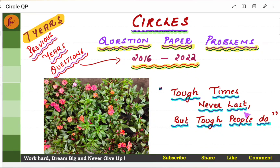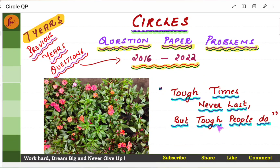Tough times never last, but tough people do. Today we will go through previous year's question paper problems from Circles. And if you need more details on the Circles chapter, go to the revision playlist.